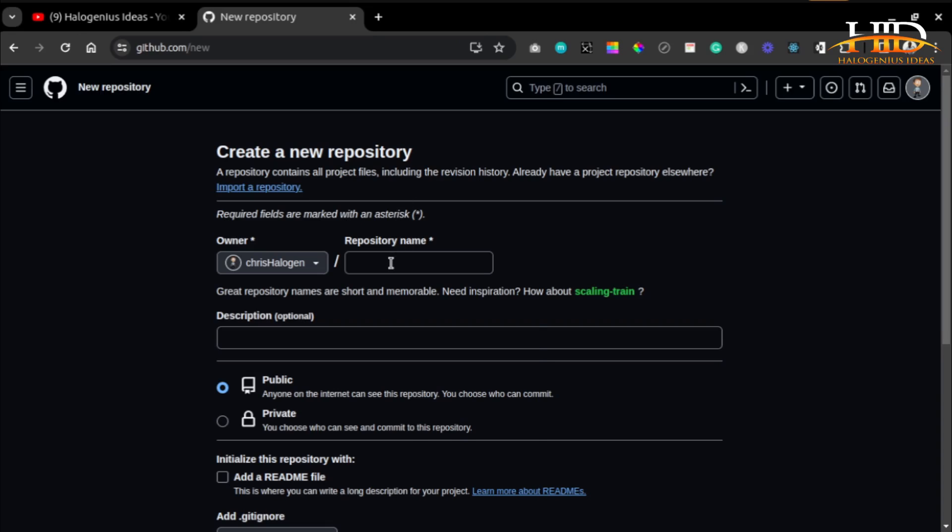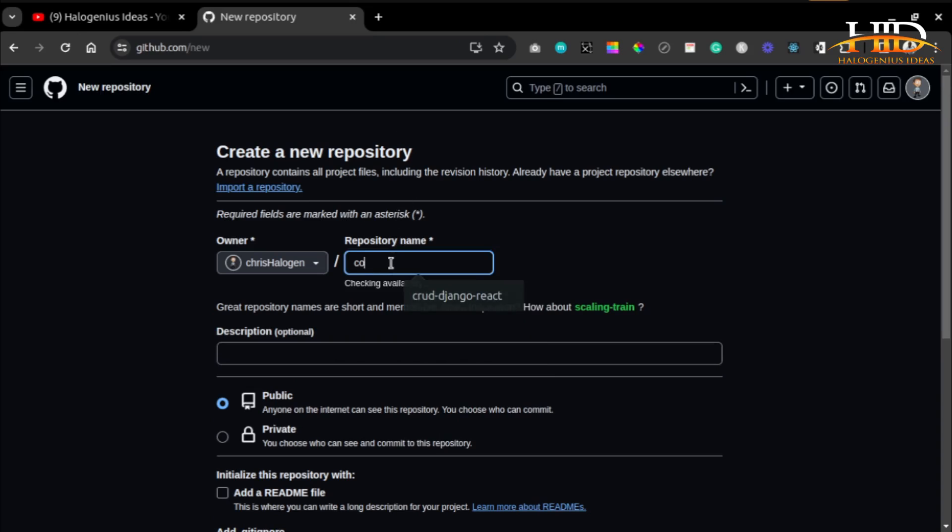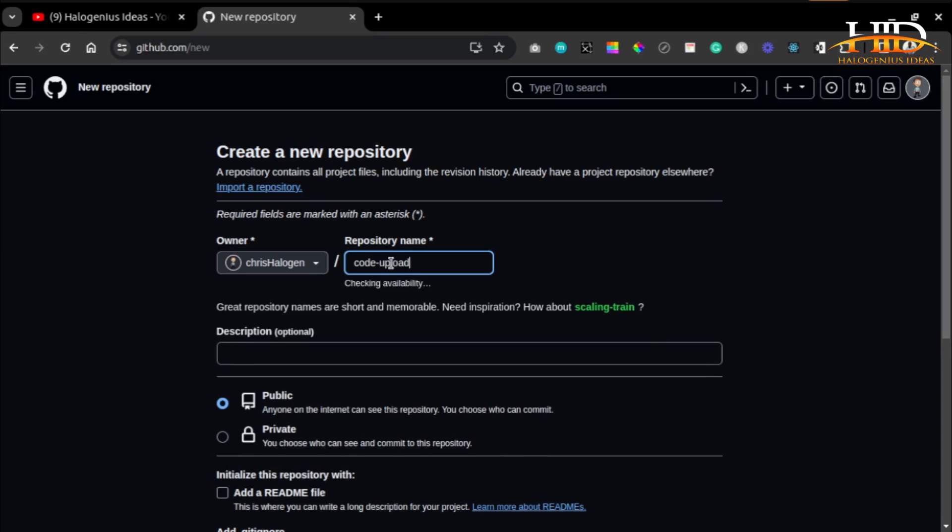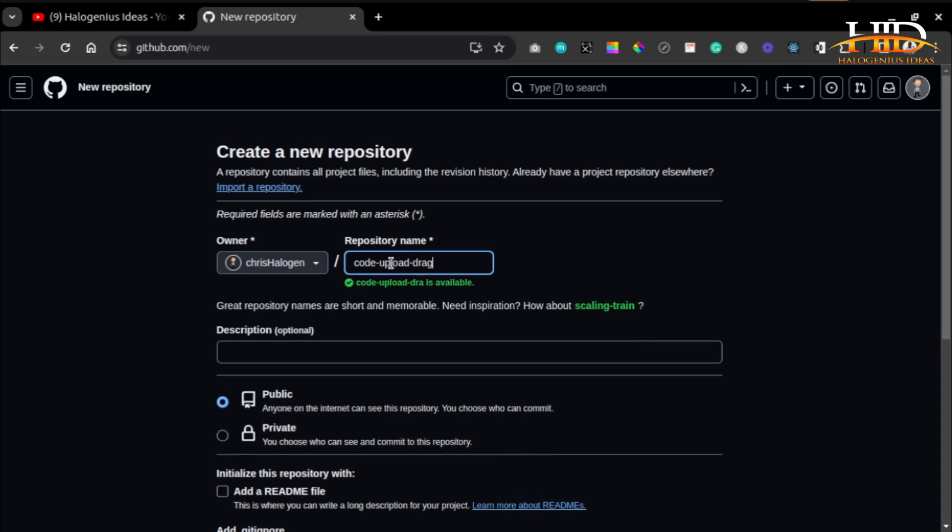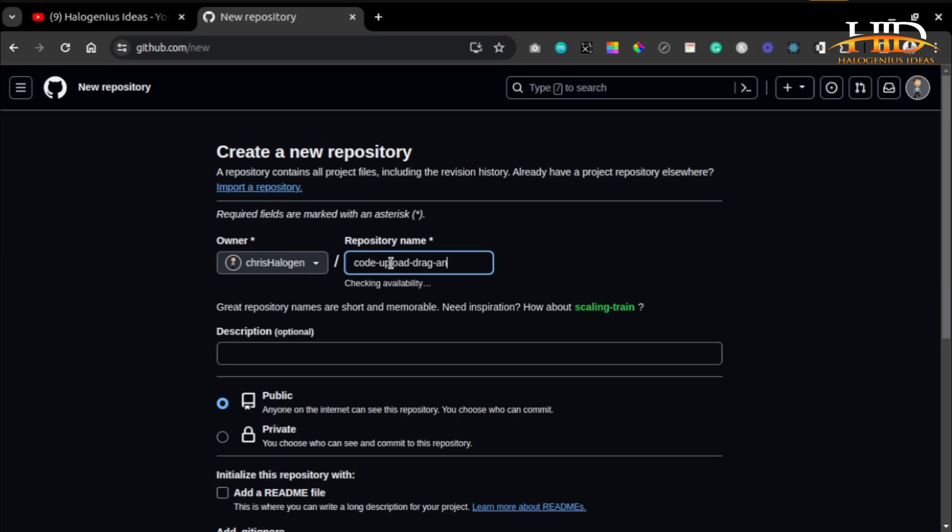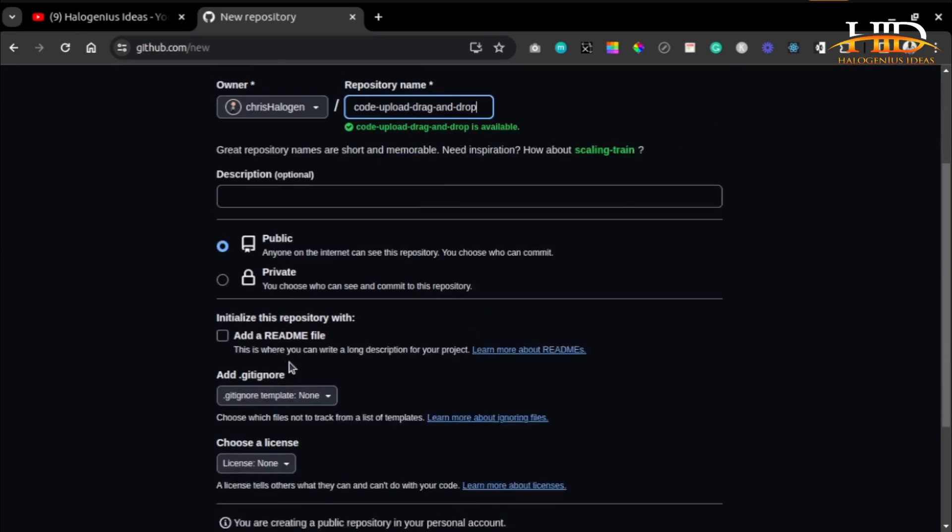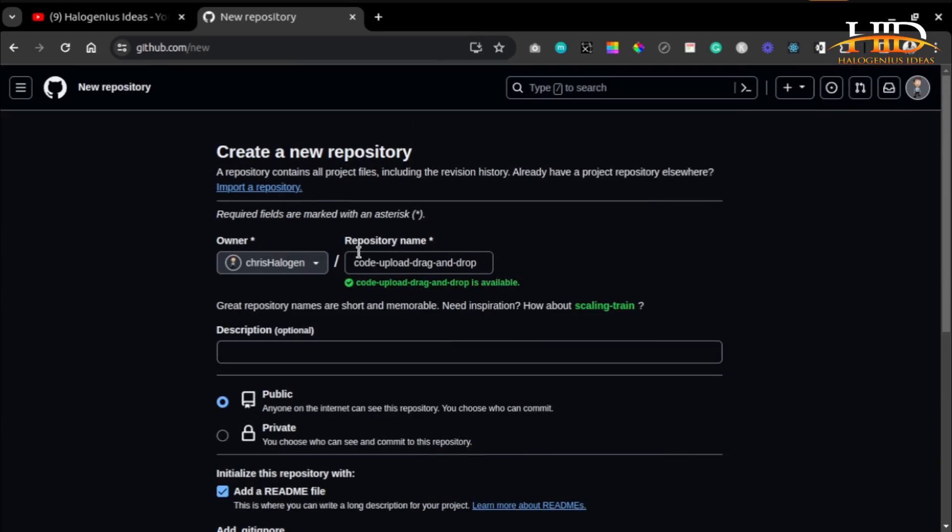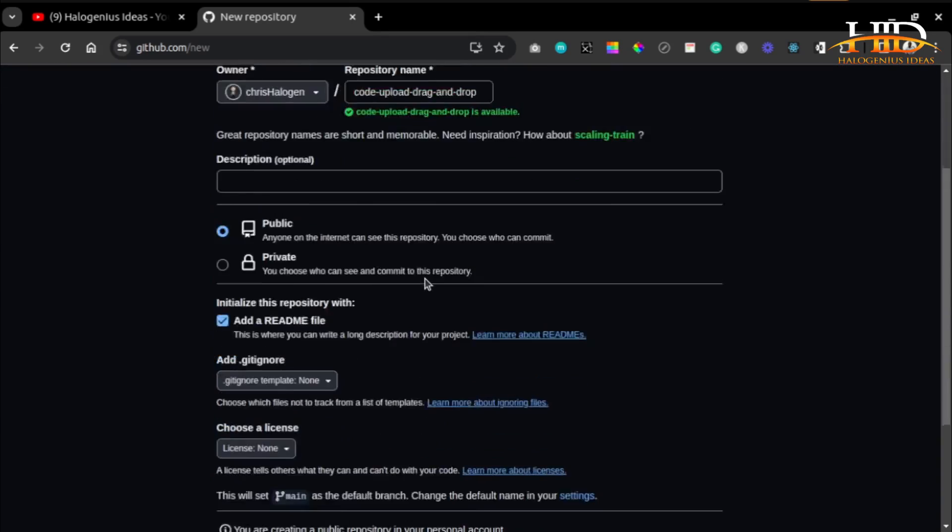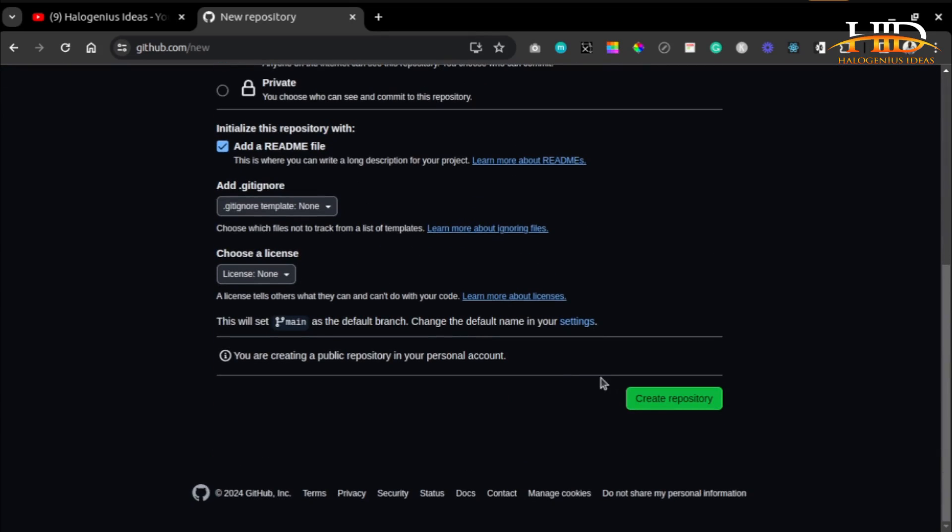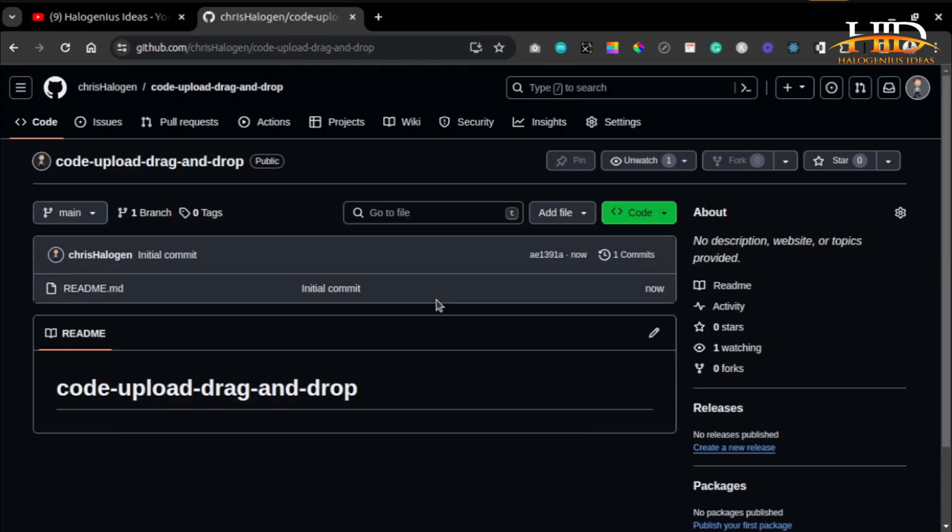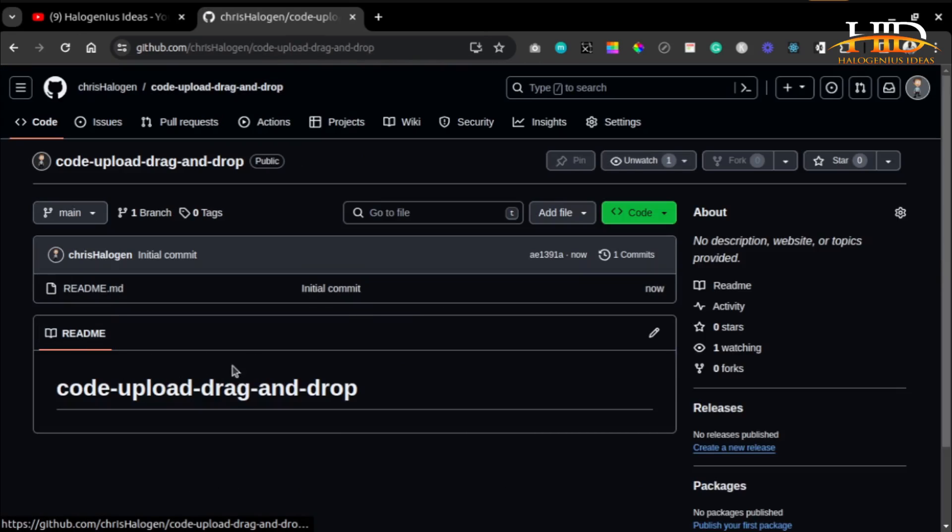I'll name it 'code upload drag and drop'. You have to add a README file, then after adding the README file, you create your repository. You can see it says drag and drop.